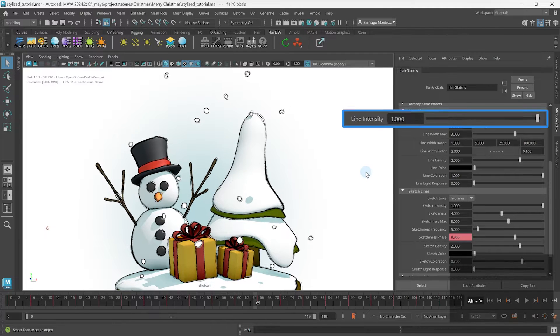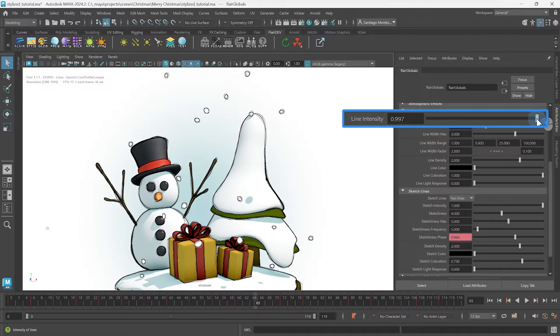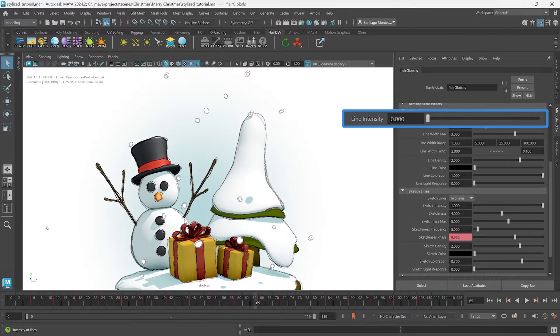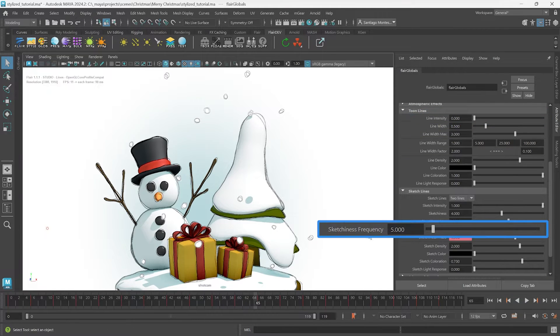Before we get started though, let's remove the toon line by setting the line intensity to 0. That way, we can concentrate only on the sketch lines.